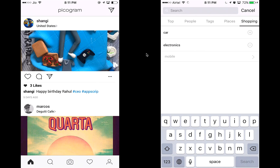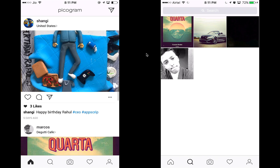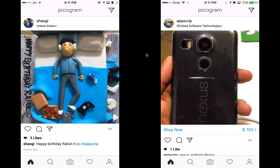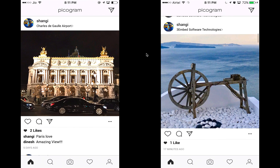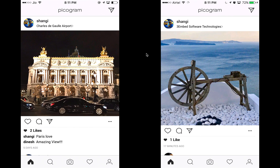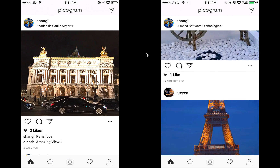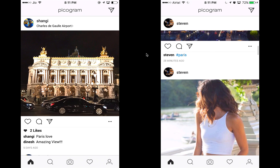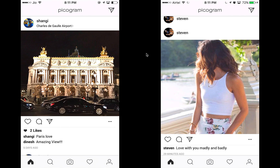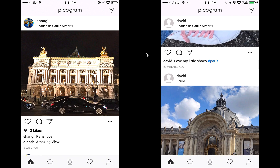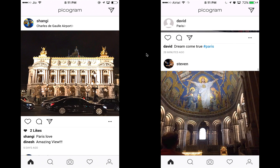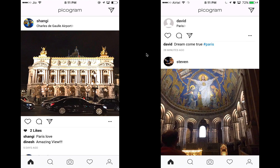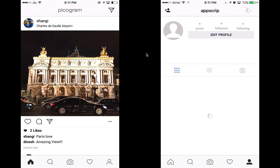We also have a detailed insights section where you can monitor, just like Instagram, how many clicks you've received and how many people have viewed your posts. That's the analytics part we've added. We've also added the option to promote your business posts, so you can decide which post to promote and make more money from the clicks — just like on apps like Instagram.